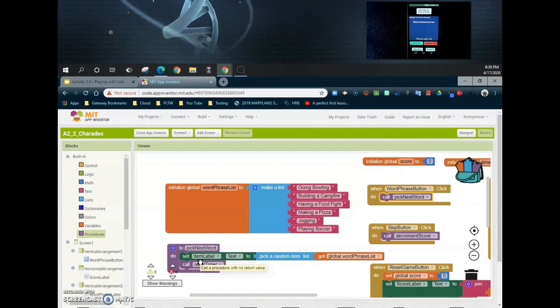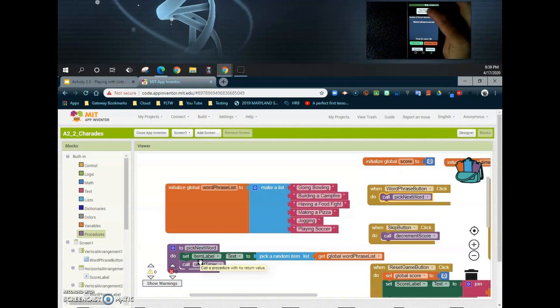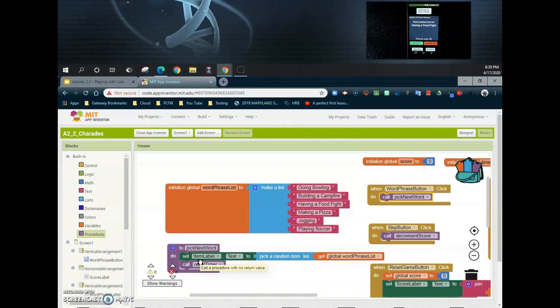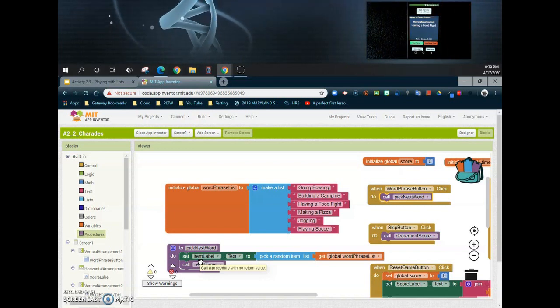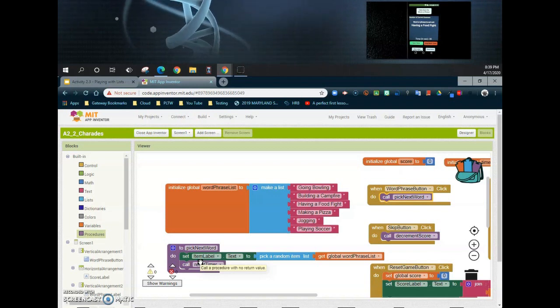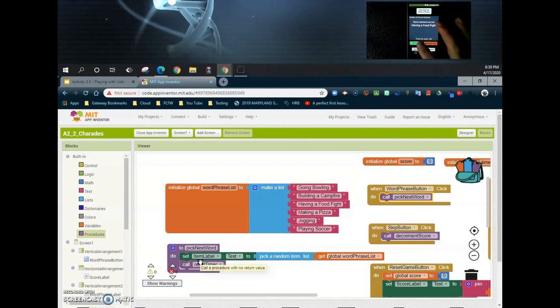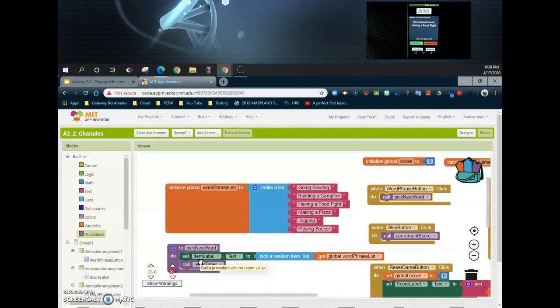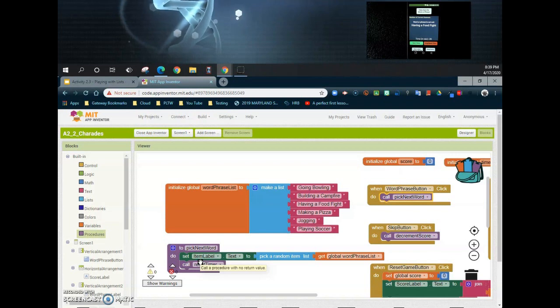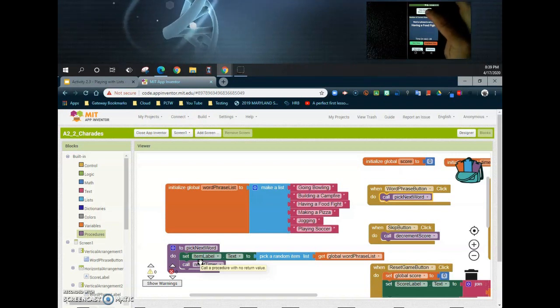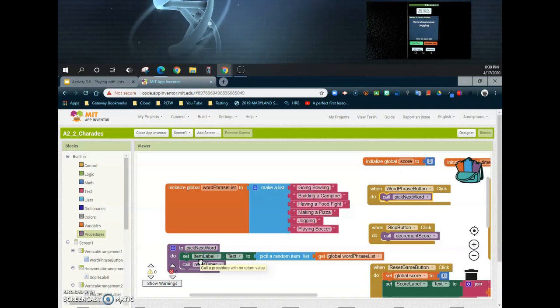So if we test that out on our app and we go ahead and select our word phrase, you should see that now we have "having a food fight." Now you're going to notice that my clock isn't running because we haven't fully programmed that just yet, unless we hit start timer. If we hit the start timer, you'll notice that the timer now started counting down, and if I pick a new word phrase list, that timer should go back to 30 seconds.